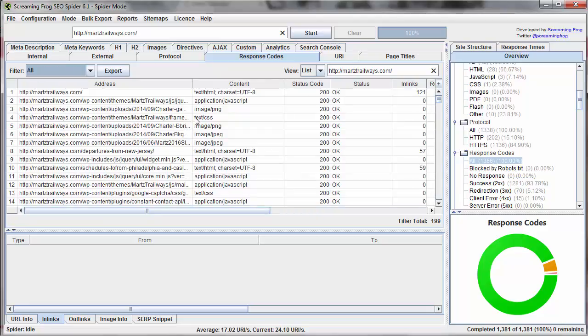So again, this is just a great report to be able to find out if you have errors, internal linking errors, and to track them down and correct them.